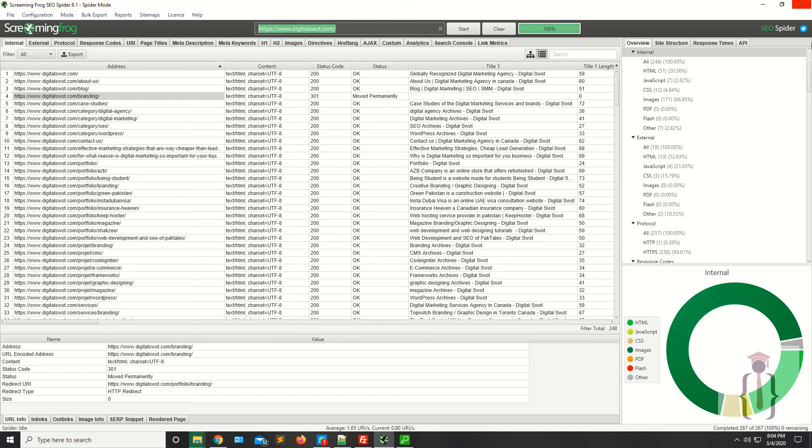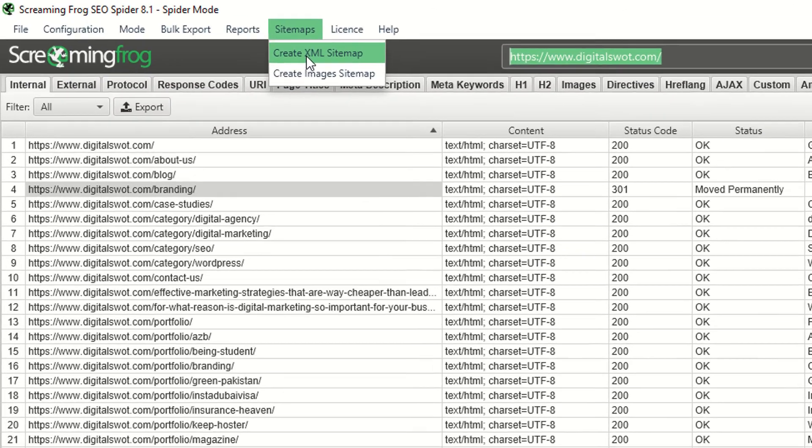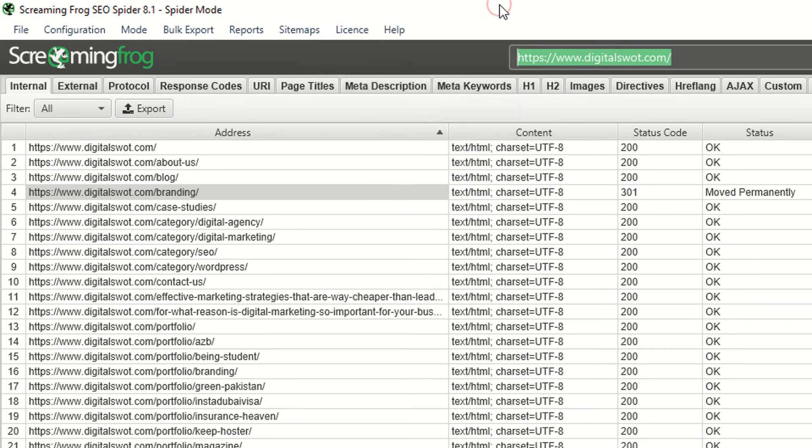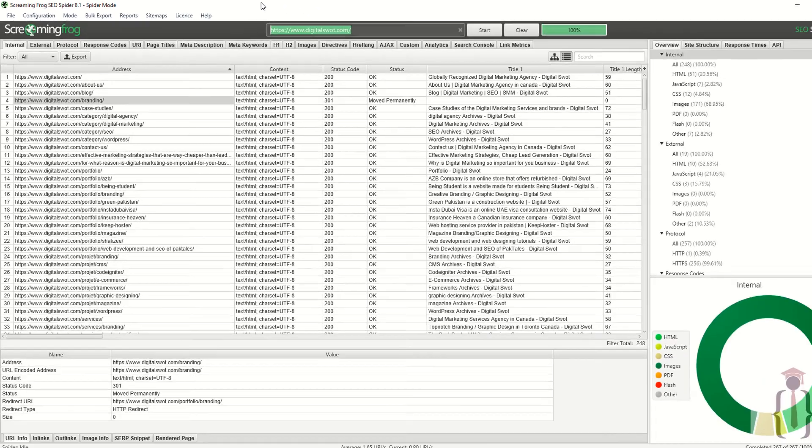You can now fetch all the information from your website and generate the XML sitemap. Without your sitemap, it's very hard to rank on Google's first page or other search engines' first pages.